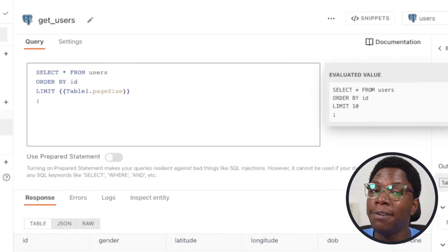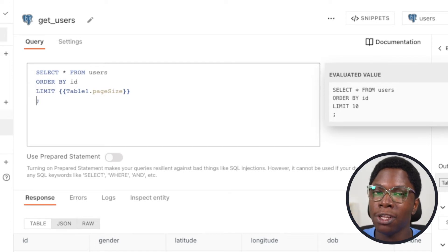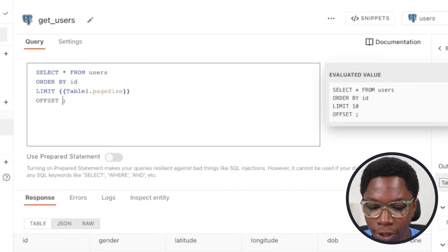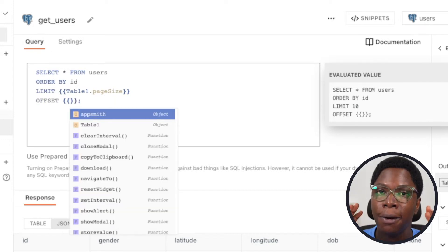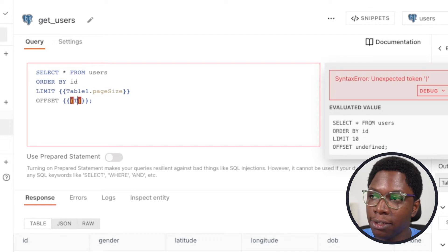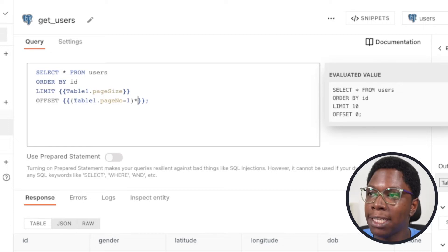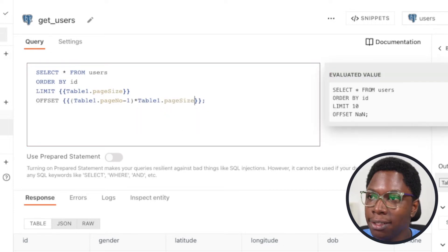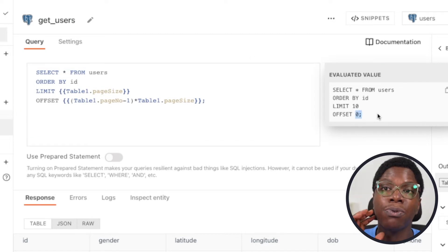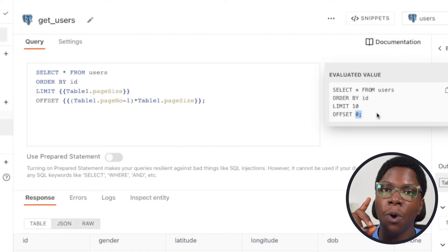The next thing we want to do is give it an offset. The offset tells the Postgres server how many documents to skip in order to get the data for the current page. This is going to be offset, calculated from the current page size and page number. So this is going to be table1.pageNumber minus 1, multiplied by table1.pageSize. Right now this evaluates to zero because we're on the first page, so it doesn't need to skip any documents. But on the next page, it's going to skip one set of 10 documents and get us to the next page.